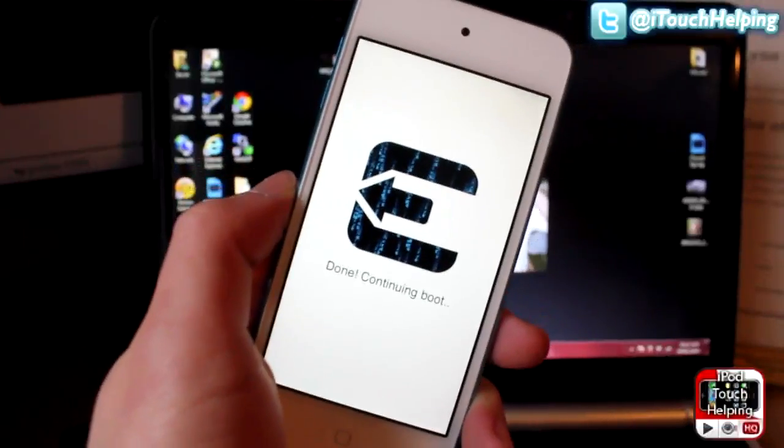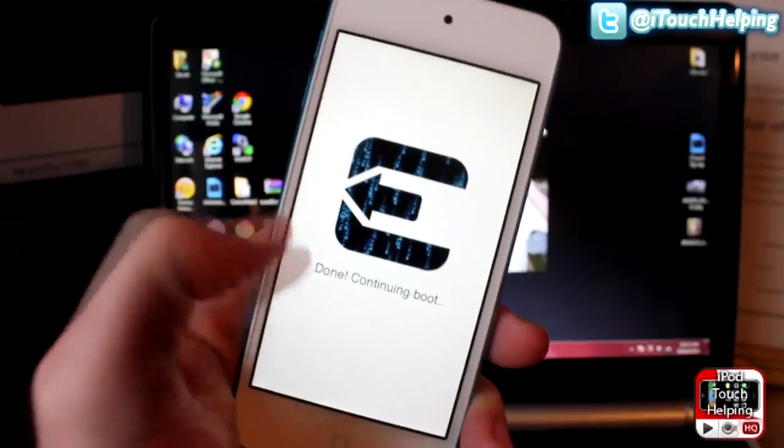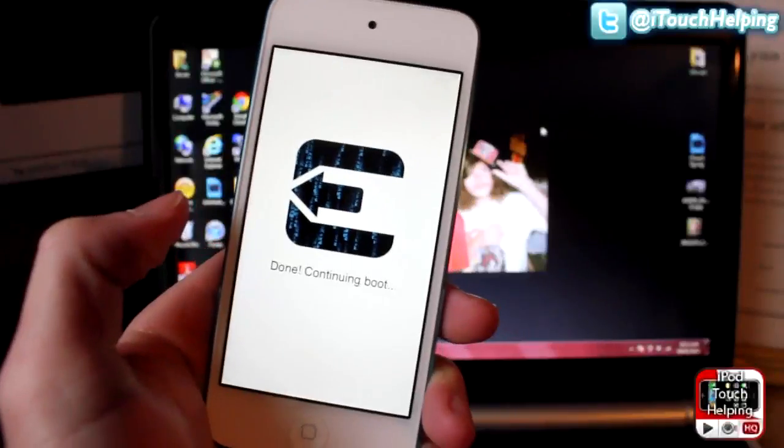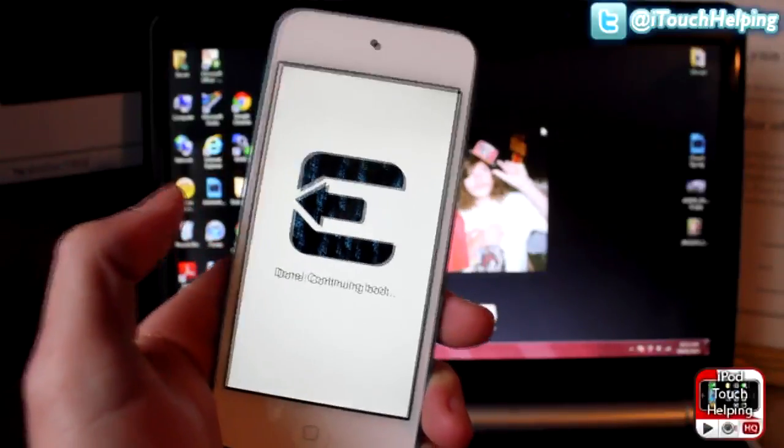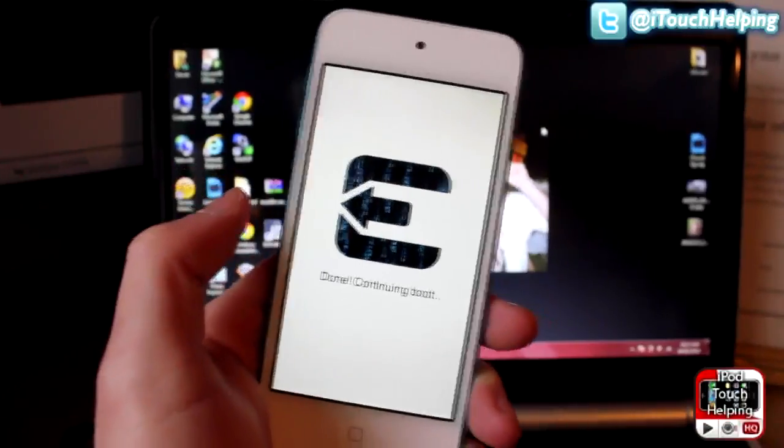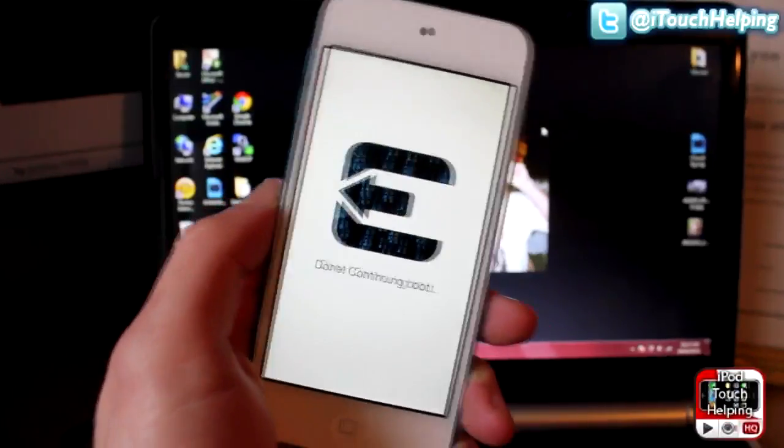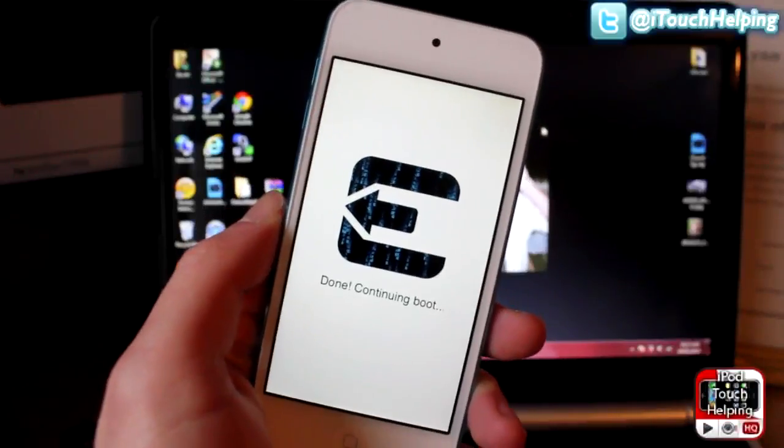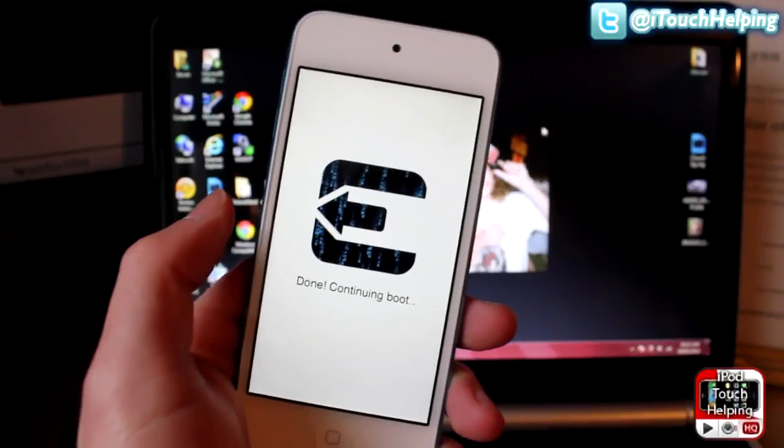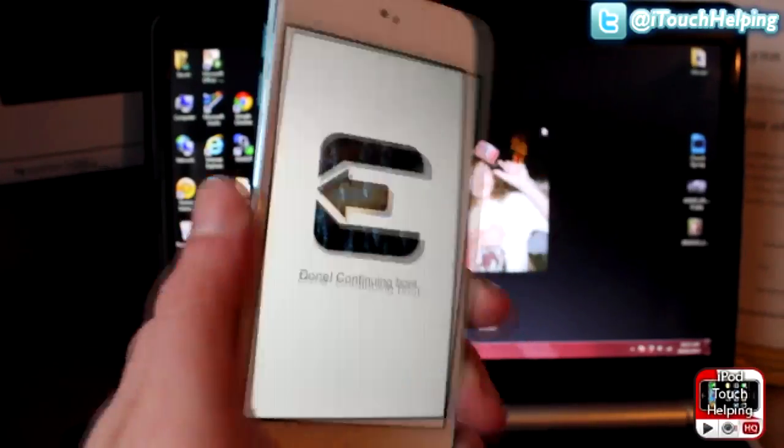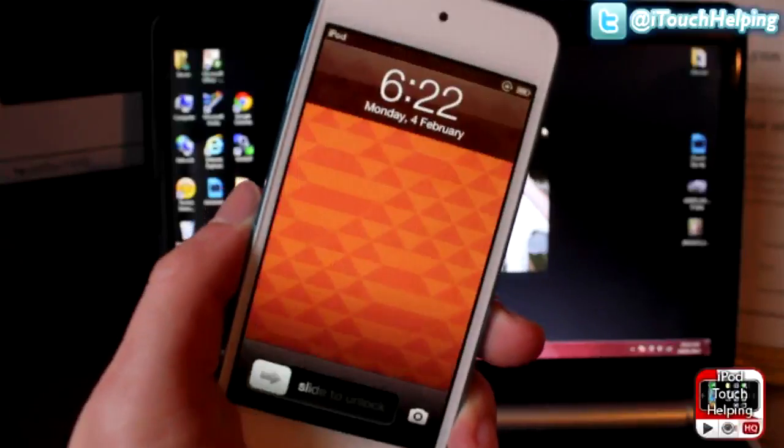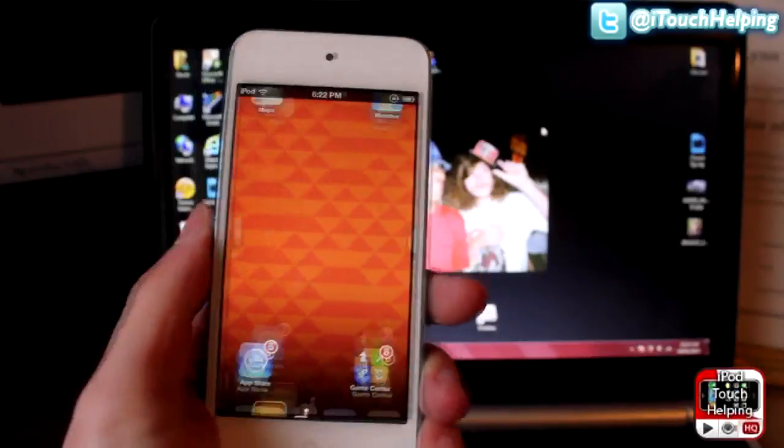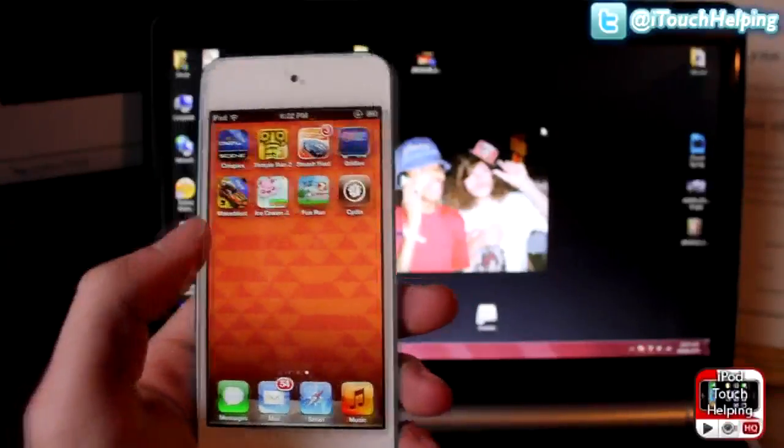And then from here it says it's done and it's just continuing to boot up and it's basically just installing Cydia and rebooting your iDevice. It's very easy to do guys. This jailbreak, just follow the steps that I did in this video and you guys should have a freshly jailbroken iDevice. So here we are, we're going to unlock it, scroll over and there is Cydia on iOS 6.